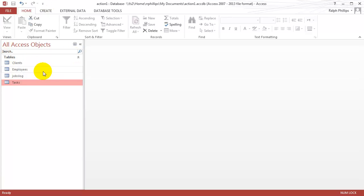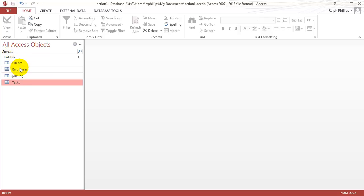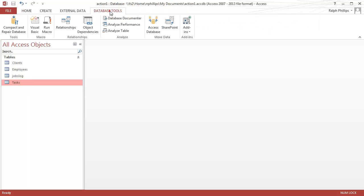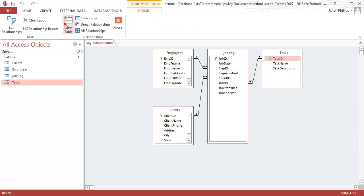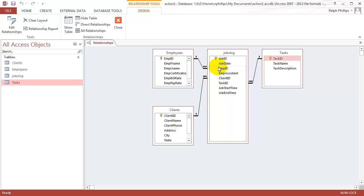It's a relatively simple database. I've got four tables: Clients, employees, job logs, and tasks. If I jump over to Database Tools Relationships, you'll get an overview. The relationships are already established with referential integrity enforced. You can see that jobs log is the associative entity for this entire grouping here.